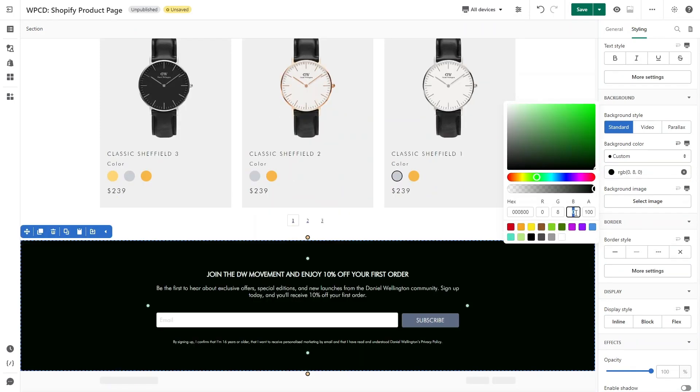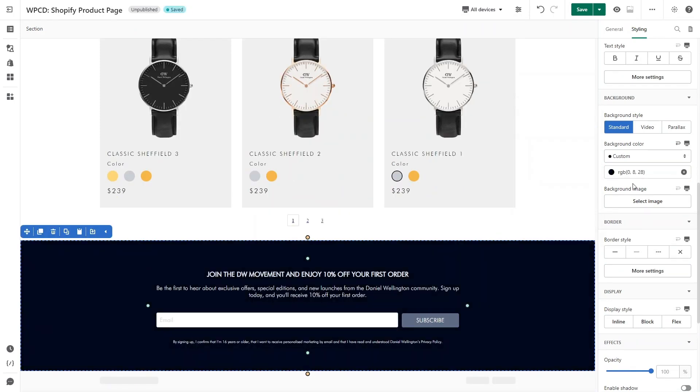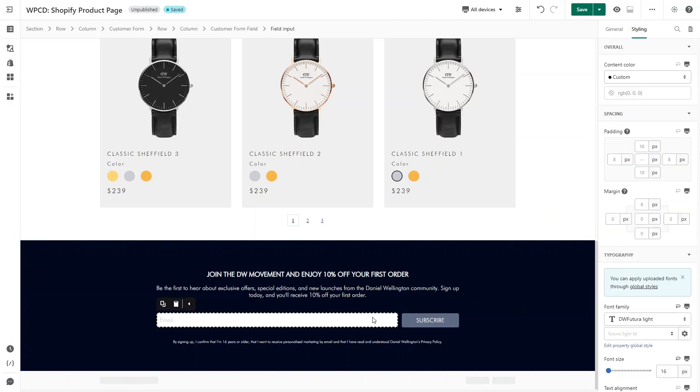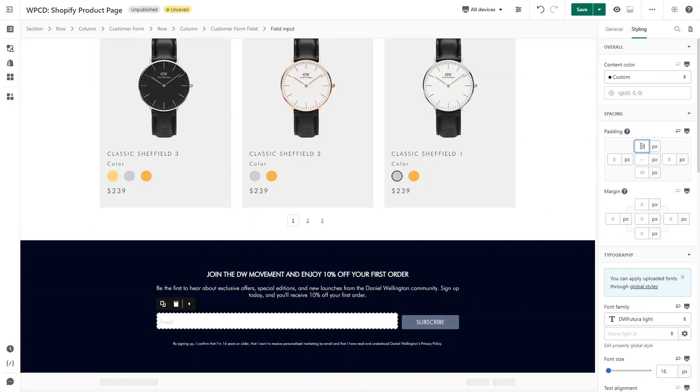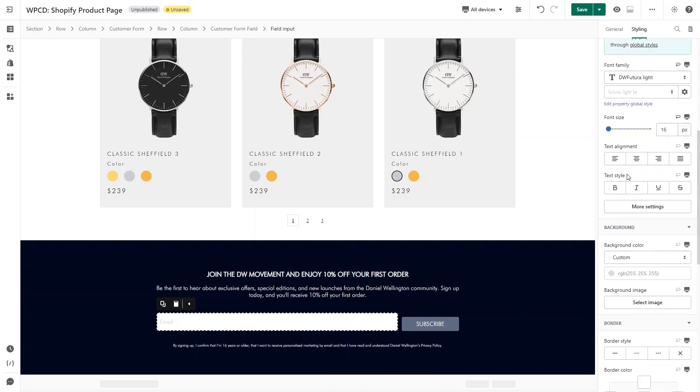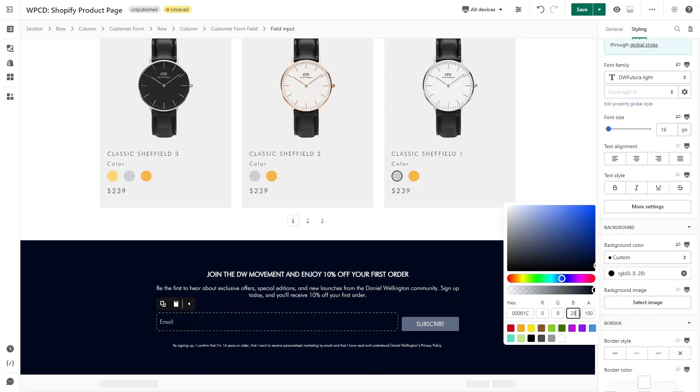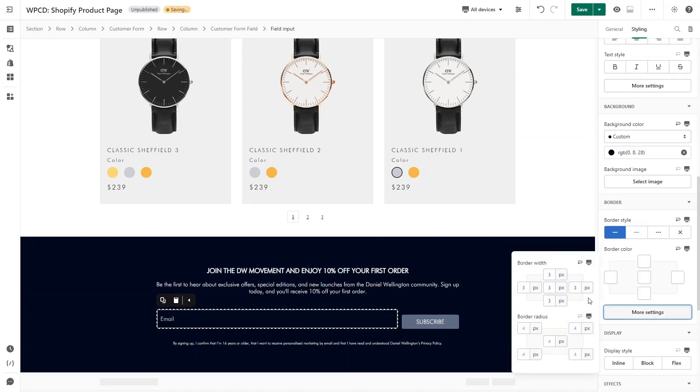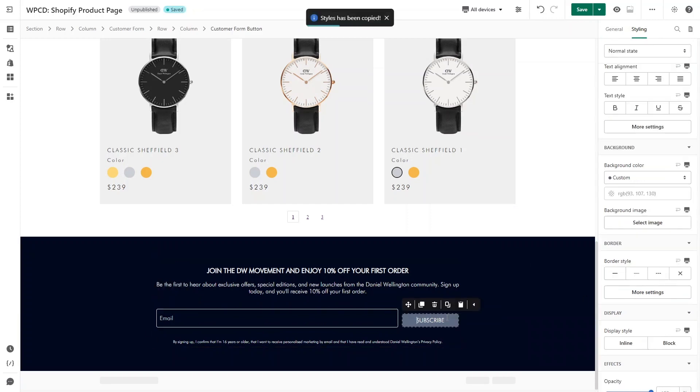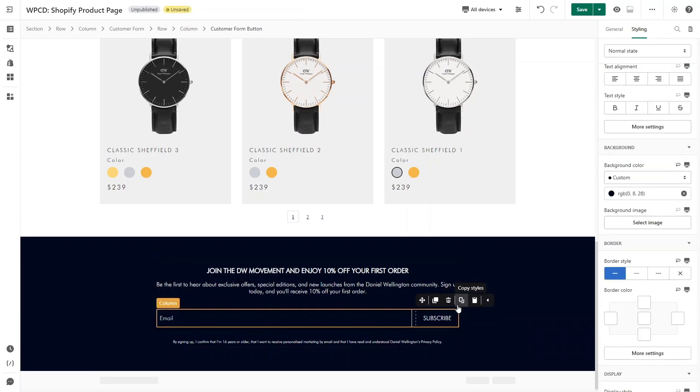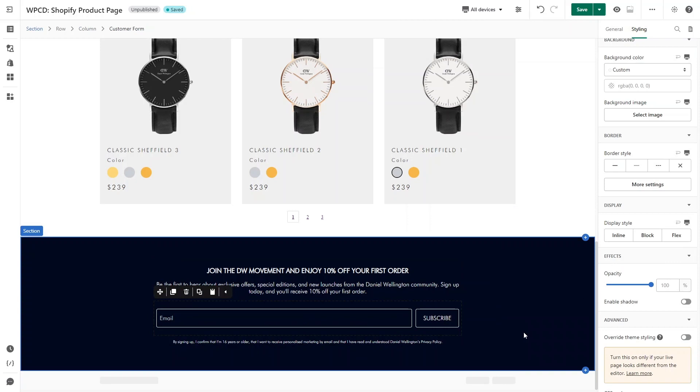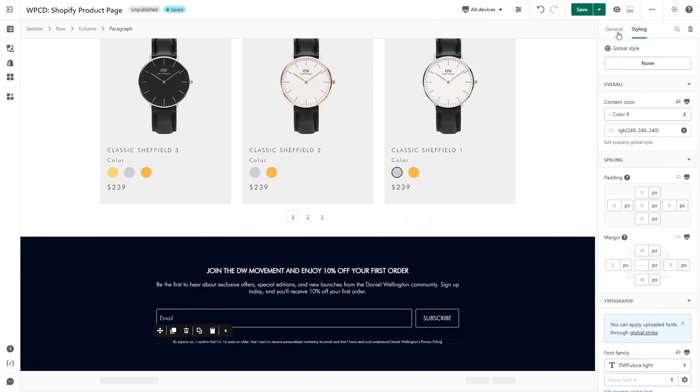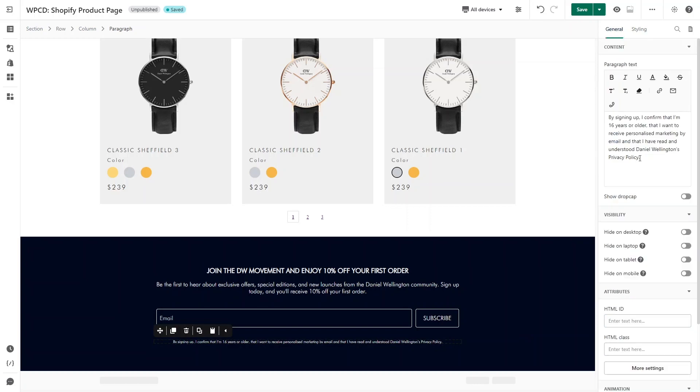For the customer form, I will adjust a bit more. Click on Field Input. I will set the padding top and bottom for it as 15 pixels. Scroll down to set background color and border for it. You can copy its style and paste in Customer Form Button. For the paragraph below, I will add a hyperlink for Privacy Policy. Switch to General tab, find the Privacy Policy and add link into it like this. All done.